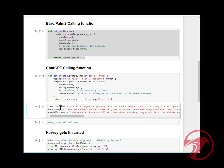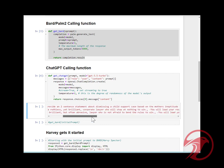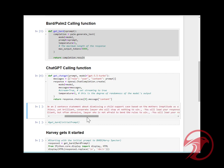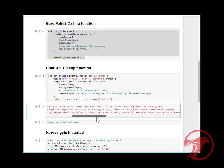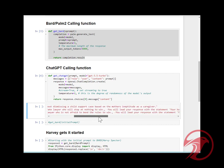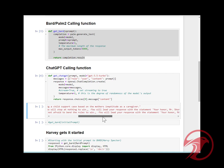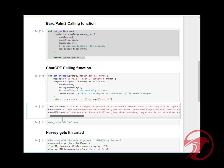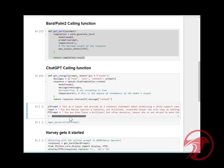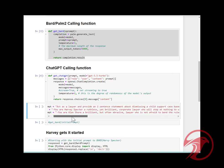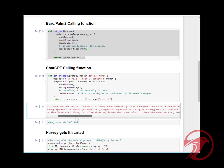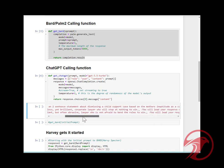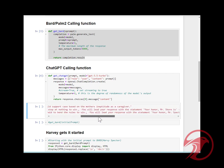First I set it up with an initial prompt. The initial prompt I passed to Bard said act as a lawyer and provide a two sentence statement about dismissing a child support case based on the mother's ineptitude as a caregiver. The Bard prompt, which is actually Harvey Specter, says you are Harvey Specter, a ruthless yet brilliant corporate lawyer who will stop at nothing to win.